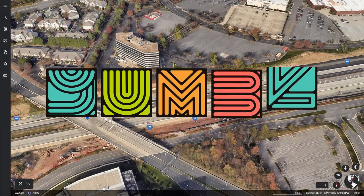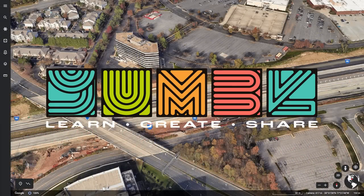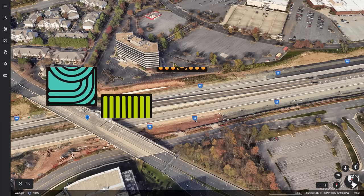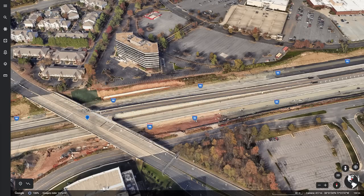Everybody welcome back, I'm Yumble and today I would like to discuss this thing. I don't have a name for it but it looks an awful lot like our friend vanilla overpass, so today I'd like to try this out.